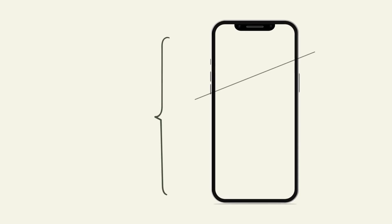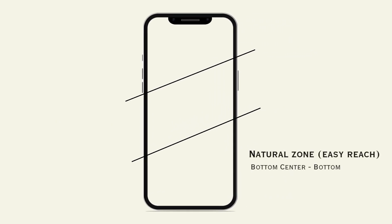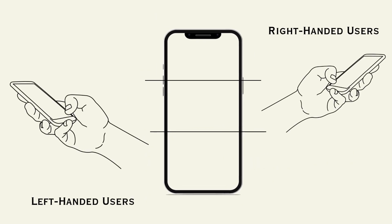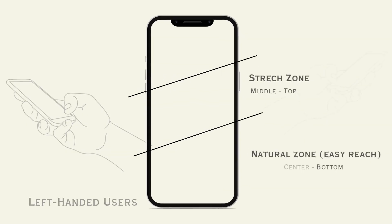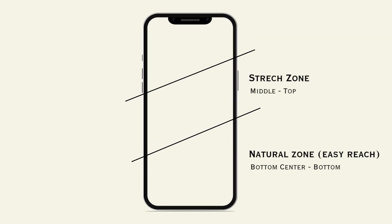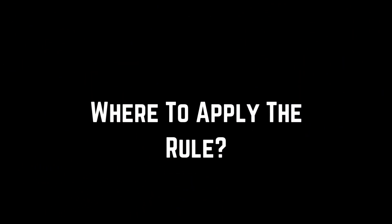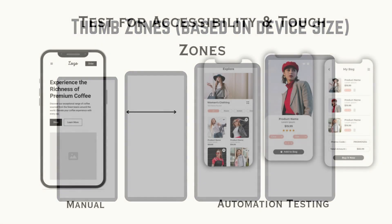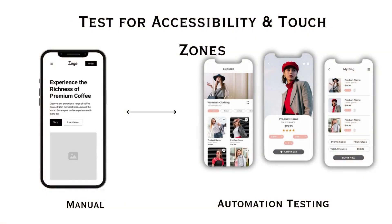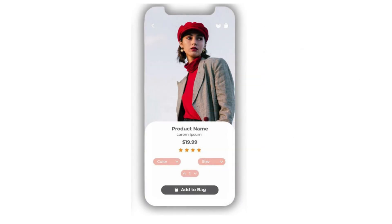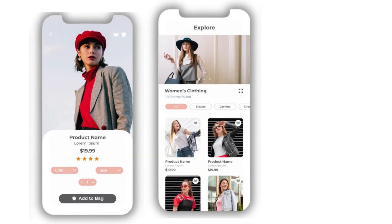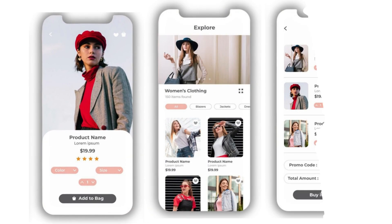For better understanding, you can divide the mobile screen into basically three important thumb zones. Natural zone: it covers the bottom center and bottom left area of the phone, mostly for right-handed people. You can do the same for left-handed people also. Stretch zone: middle to top. And another one is hard to reach zone, that will be the top corner of the screen. You can apply this UI design tip to different mobile devices based on their sizes. And finally, for more inclusive user experience and perfect outcomes, you must test each layout for left and right thumb use.